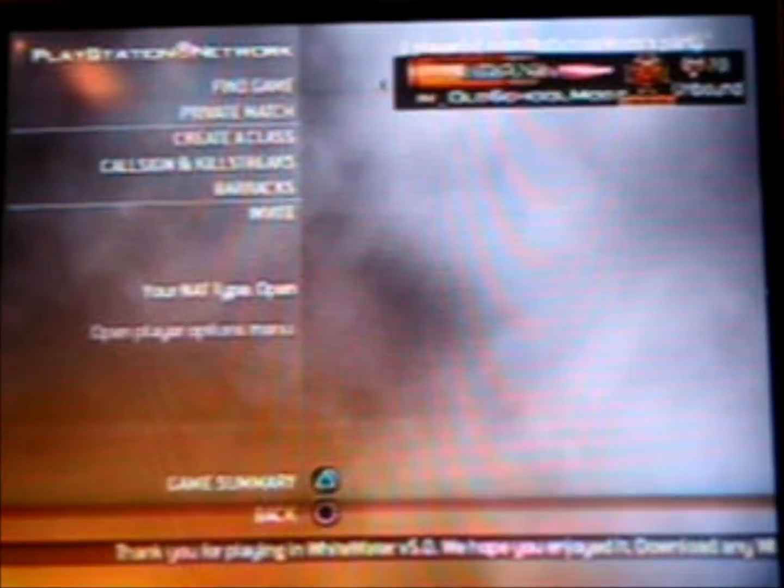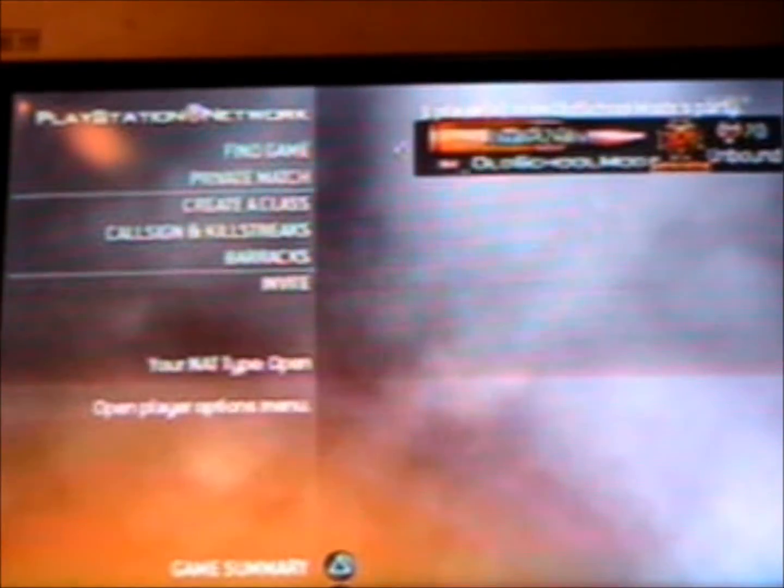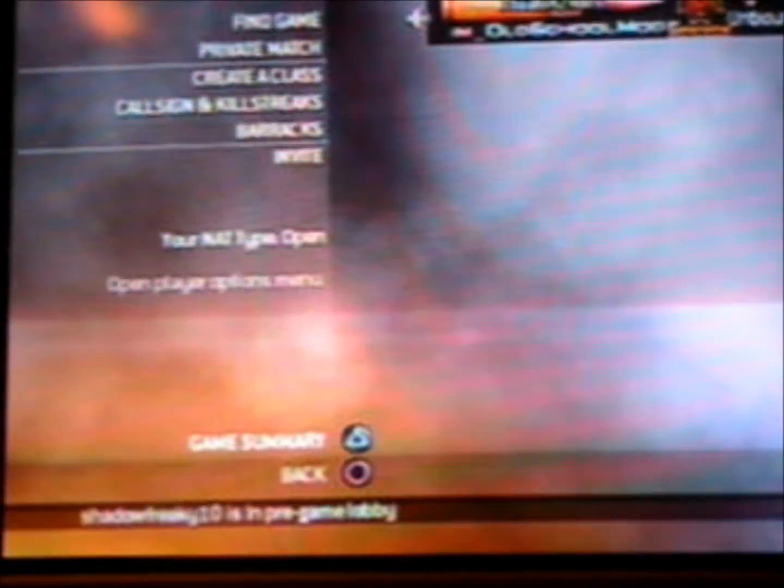Okay guys, and then once we're back on Modern Warfare 2, sorry, if you highlight over your name, you should see that it says Unbound. Sorry about that.